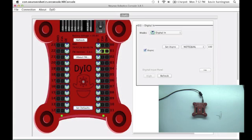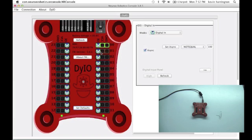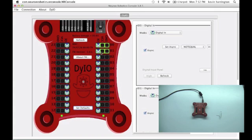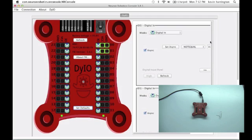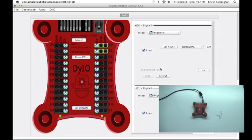And it will reset all channels back to inputs. As you click around, you'll notice each channel has its own panel. If you hold down the control button and click a second panel, you can get more than one to show up and you can scroll through them.